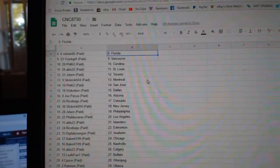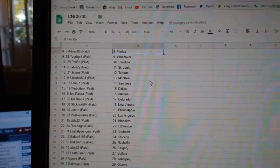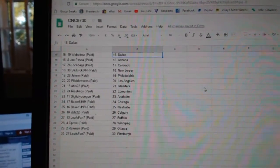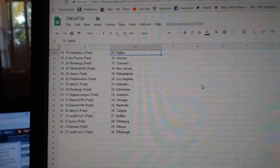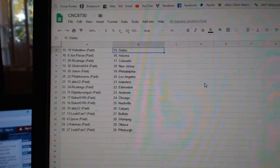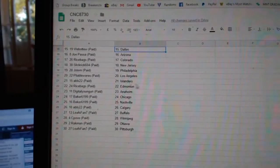ABLS St. Louis, J-Stearn Toronto, Slick Brick Montreal, Phil San Jose, Web02 Dallas, Joe Passa Arizona, Rice Bags Colorado, Slick Brick New Jersey, J-Stearn Philly.